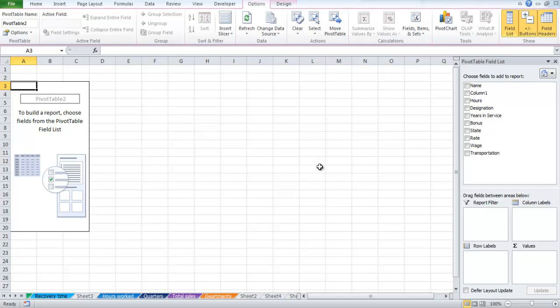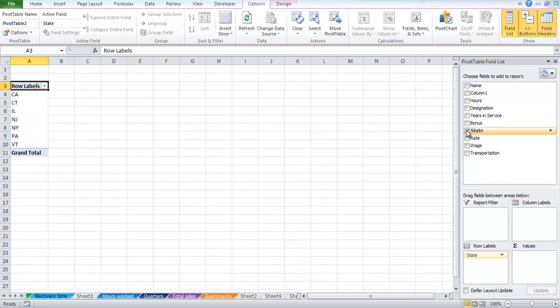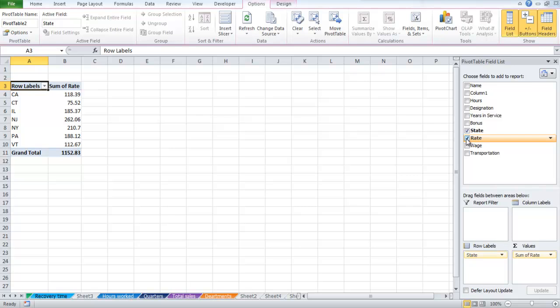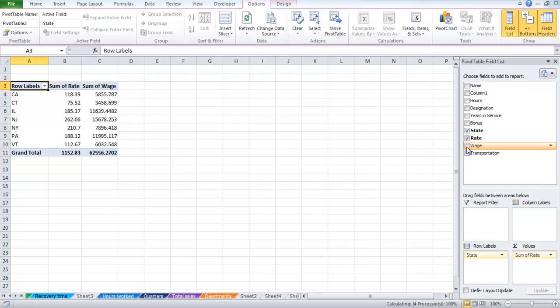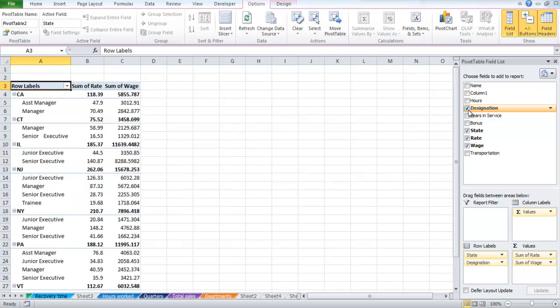On the right hand side of the screen will be our Pivot Table field list. If you want to sort your data according to the states and rate, then check both of them. You can add wages and other fields to it as well, or simply checkmark them one at a time to see the unique entries of any field.